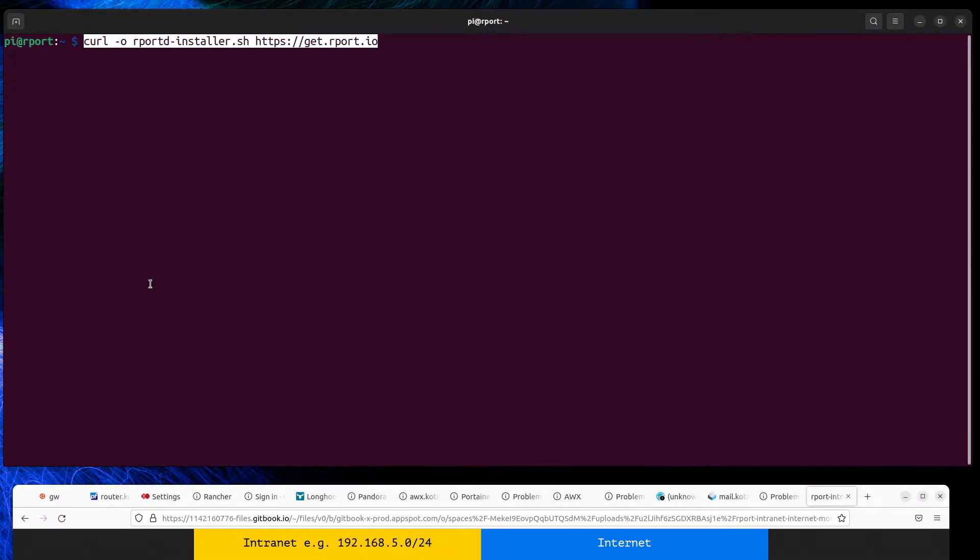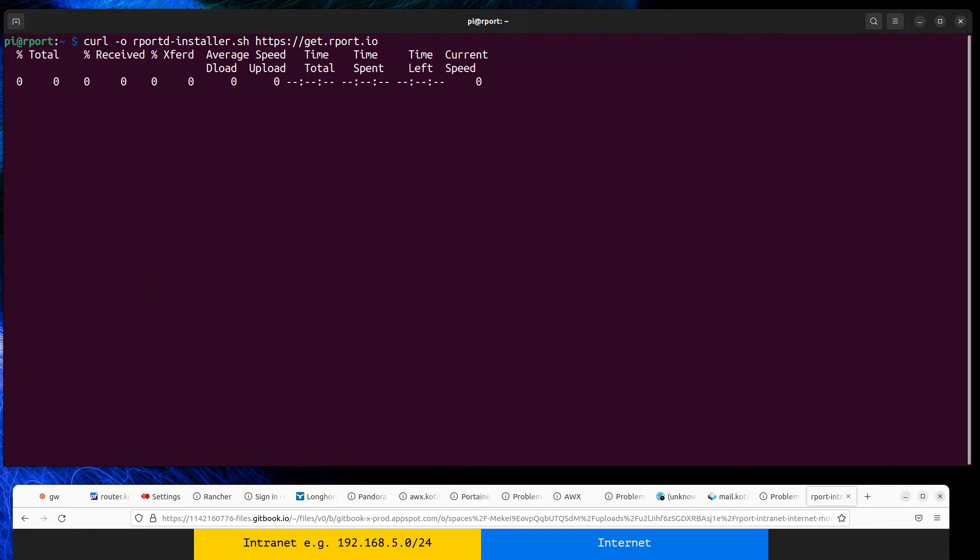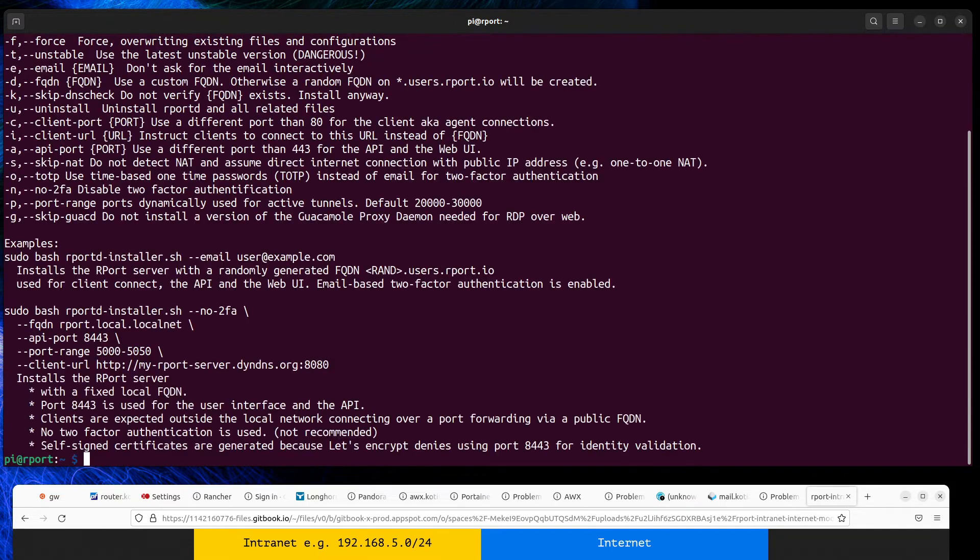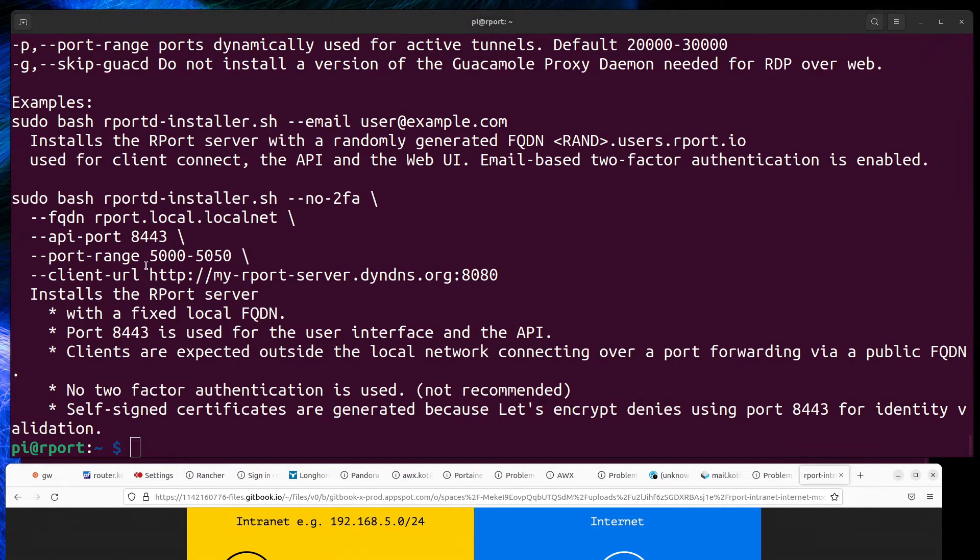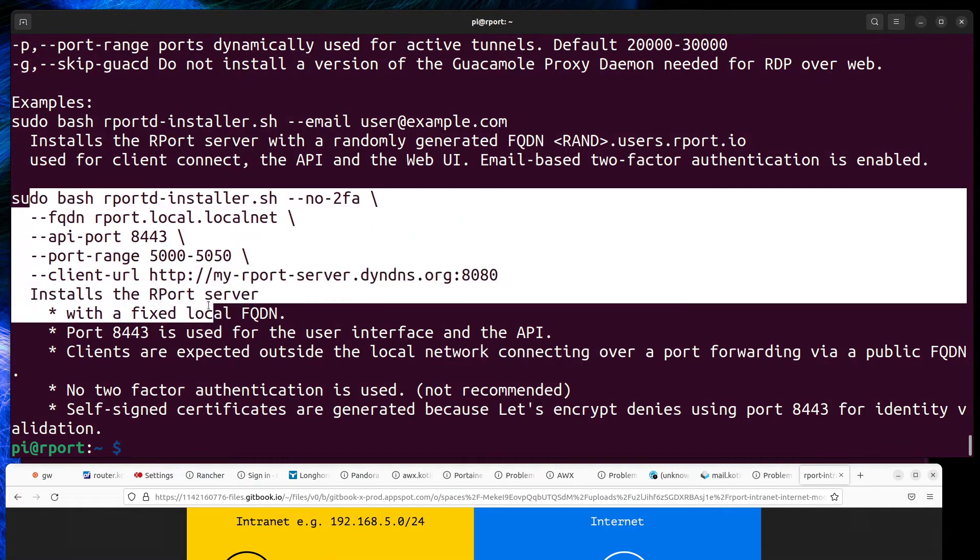Report installation is simple because of the script. The installation script has a parameter -h for help where you can check which parameters fit your environment.